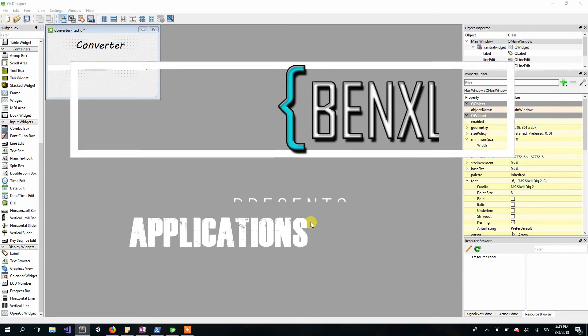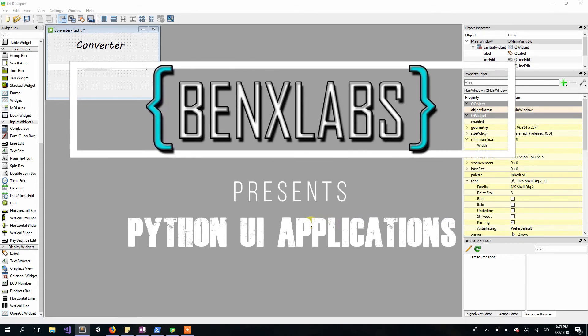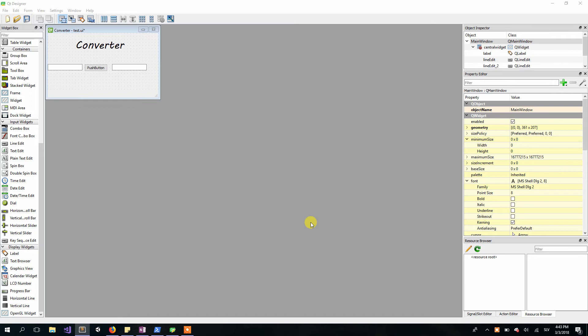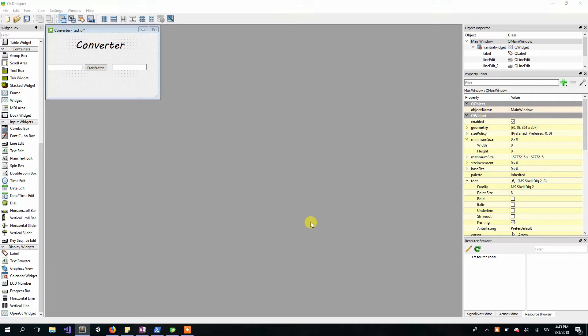Hello everyone, welcome back to my Python UI application series. In the last video we created our first simple UI application that actually works and does something. Today I will show you how to make it more user-friendly. So let's start.